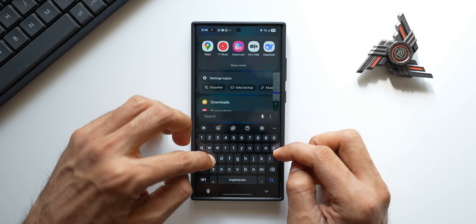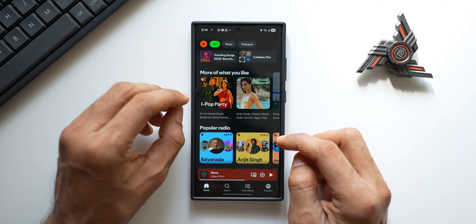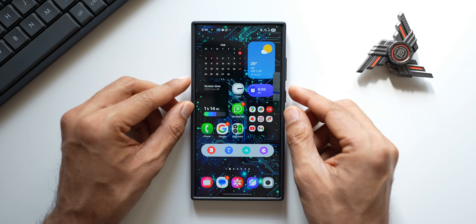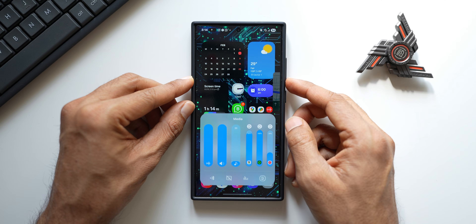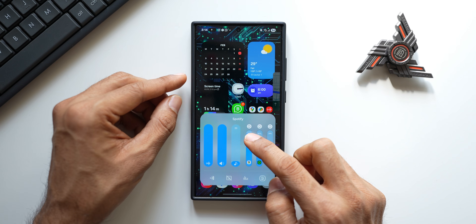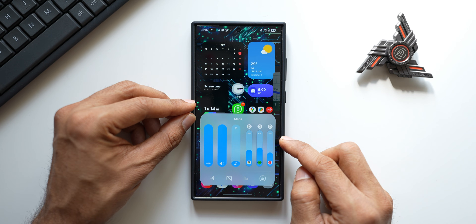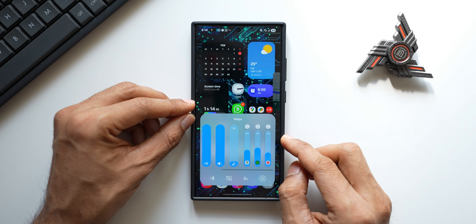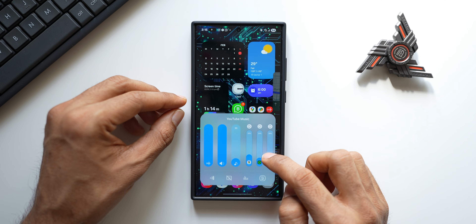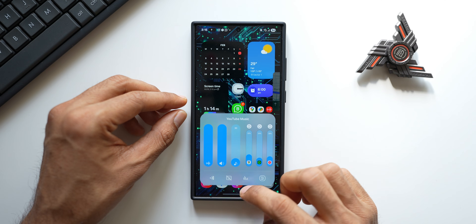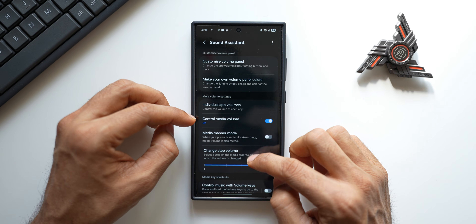Let me add one more application — maybe Spotify — and tap on plus. Now we've got three options here. Let me play Spotify; I'm just showing this for the purpose of this video. We now have volume control for all three applications right here. This is a brilliant feature — we can control the volume of individual applications, which is fantastic.